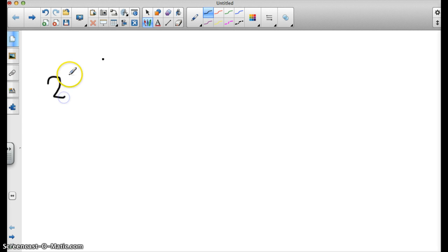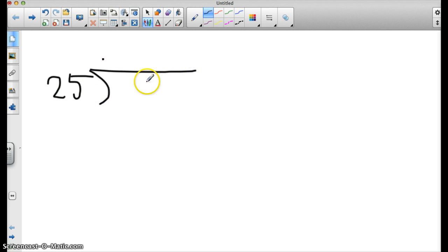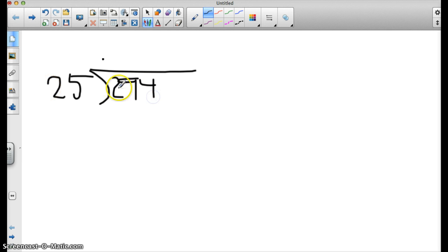So let's say the problem is 25 divided by 294. So I've put the small number inside the division symbol, and I see that I've got 294.